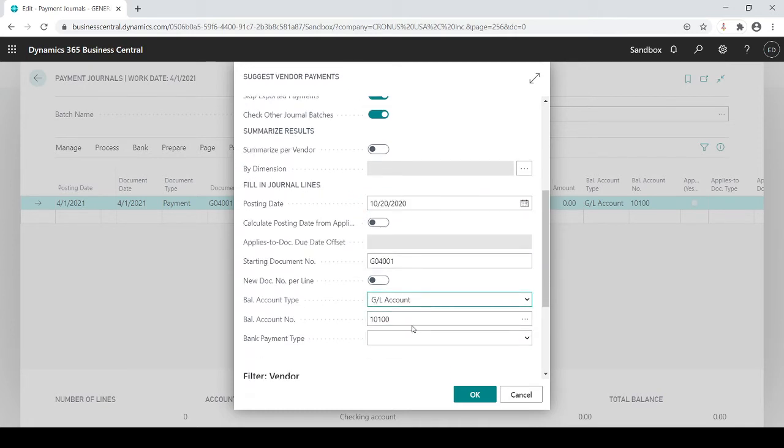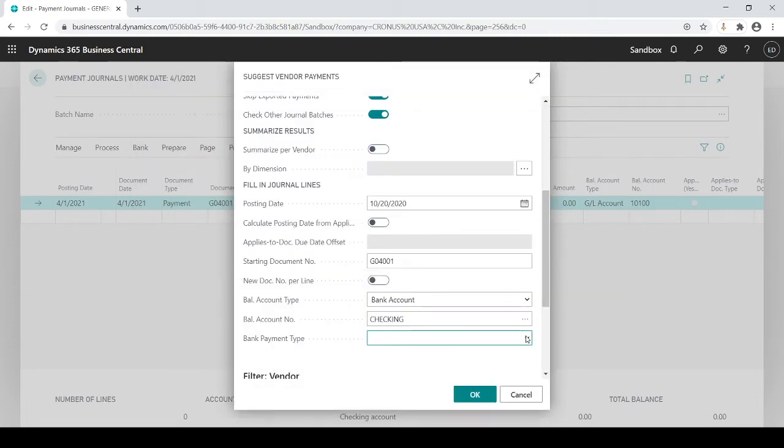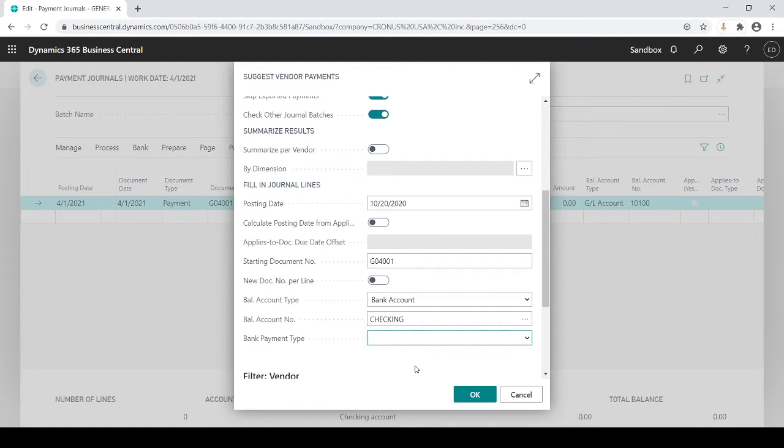My balance account type is going to be bank account because you're going to cut it out of your bank account. If you have multiple bank accounts you're going to choose which bank account. I'm going to set checking and what do I want to do here? I want to choose computer check. Once the system sees that it's a computer check it's going to know to print out a check. A manual check is just a recording of a check, it doesn't create a check, it doesn't print out a check, it's just a recording of a payment. And then of course we have options of doing electronic payments that we'll talk about in another session. So in this session it's just going to be computer check.